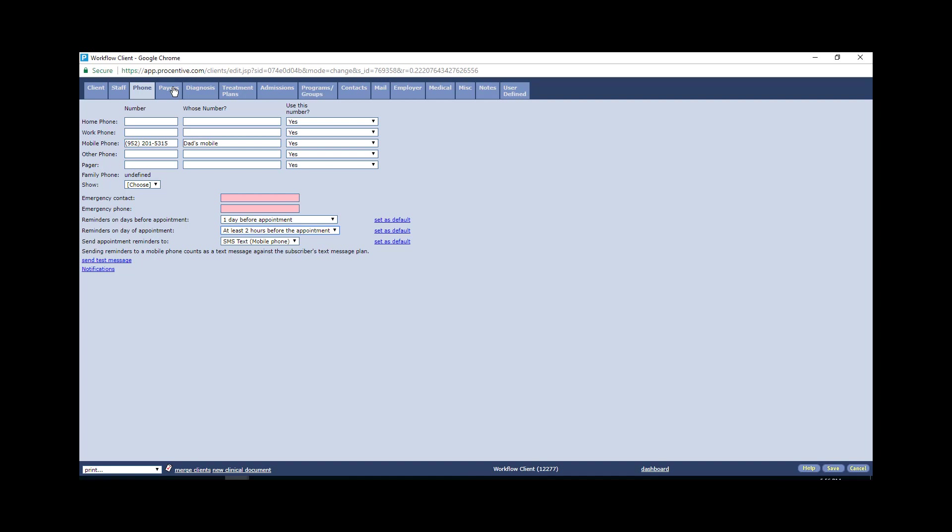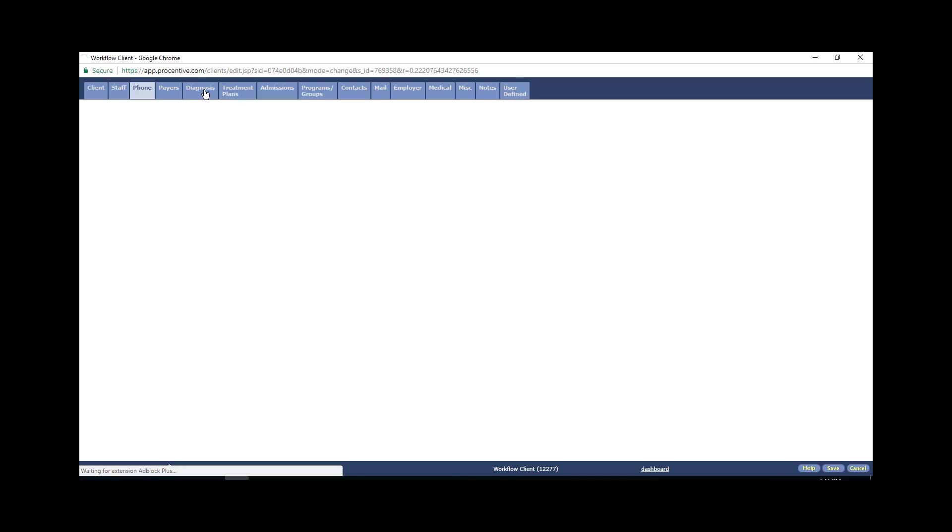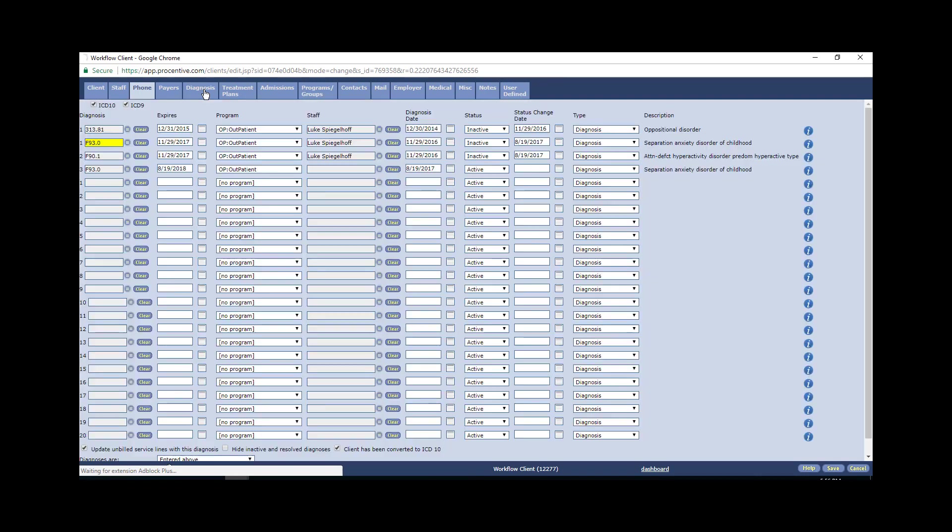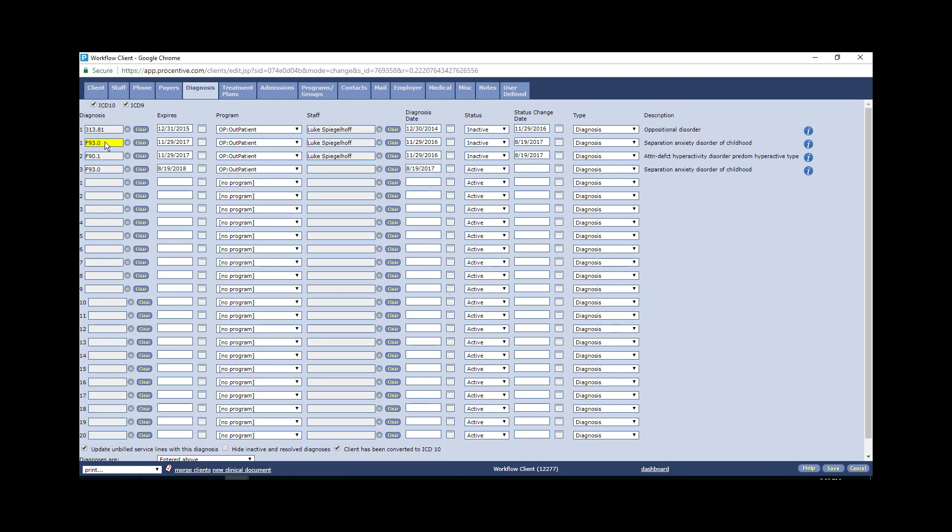With some clients you may see some things set up here including such things as DA pending. It will say DA penned or wait list. With any of those we do not want to overwrite anything that is listed under diagnosis. What we want to do instead is inactivate it. So if you click on this little drop down menu, you will see active, move it to inactive and then put the date that you made it inactive.